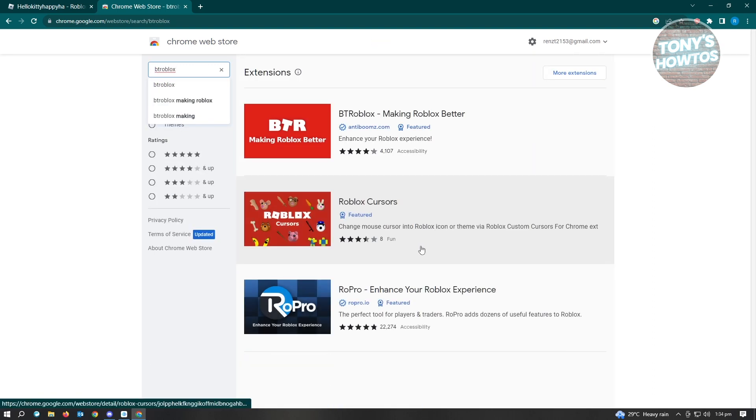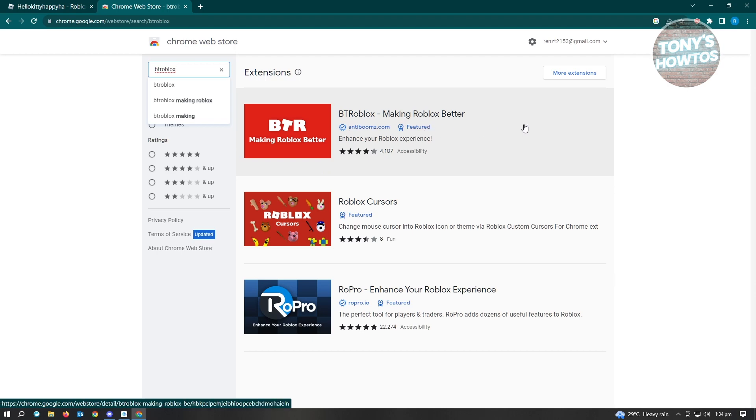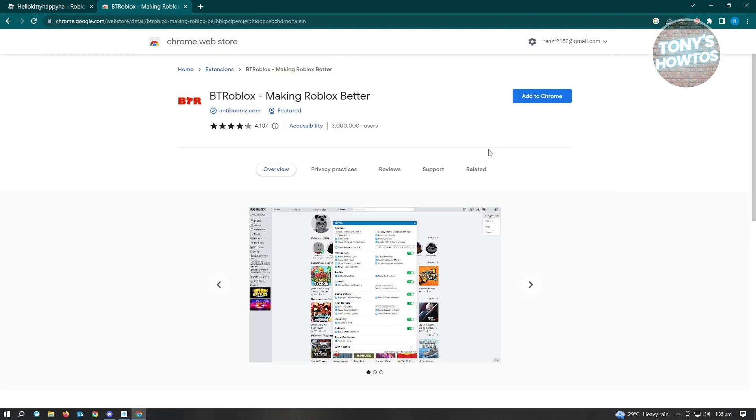From here you'll be able to see BTRoblox - Making Roblox Better. With the use of BTRoblox, it's going to enhance how we view Roblox here.